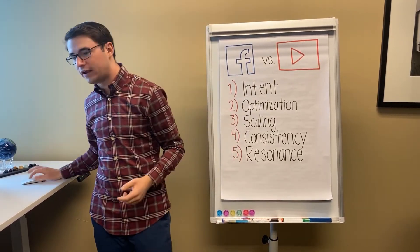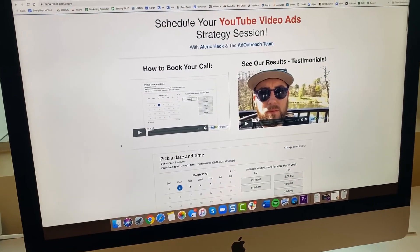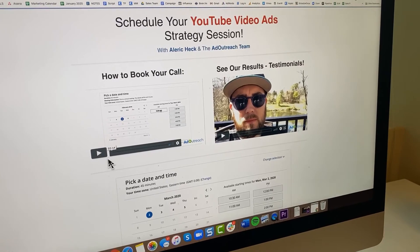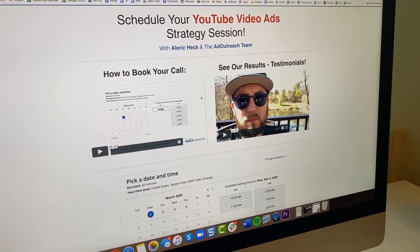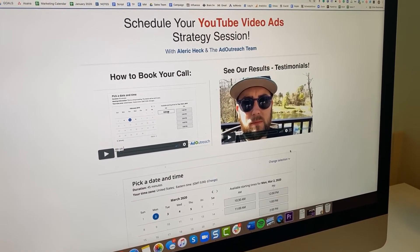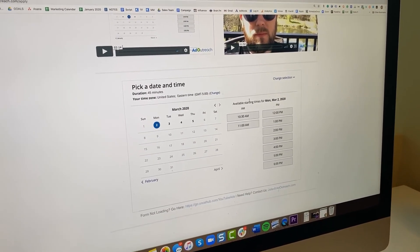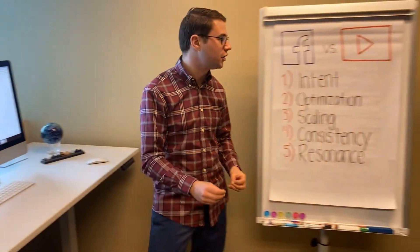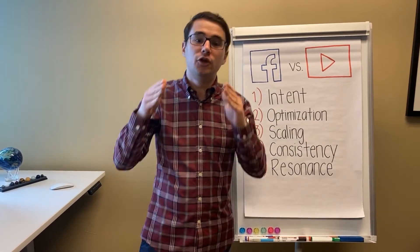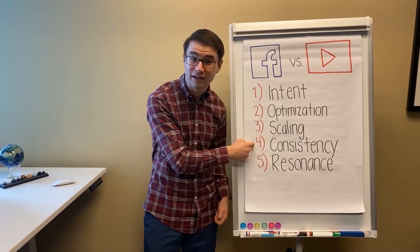This is why I want to invite you to schedule a time to speak with me and our team about how you can use YouTube ads to grow your own business. On this page you'll see the ability to book a strategy call. You'll also see some of our testimonials and results — over two dozen client results showing what they've been able to achieve. You can find a time and date that works for you. This is a full strategy session on how you can use these five concepts to scale up your business using YouTube ads.